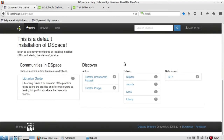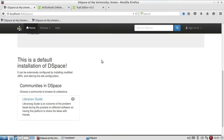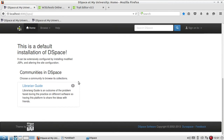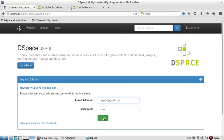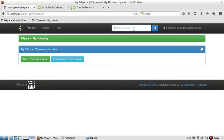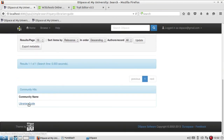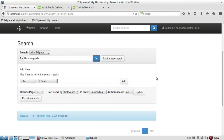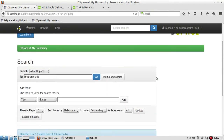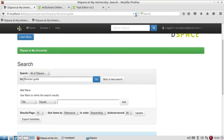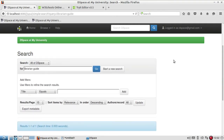Now you can see this item is hidden in the database and is not being shown to the public. Even when I log in with my user ID and search the document, I cannot see it here either, because it has been made private. This is also one useful option.